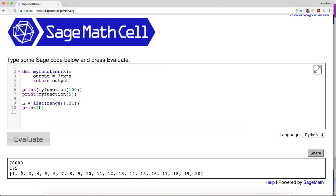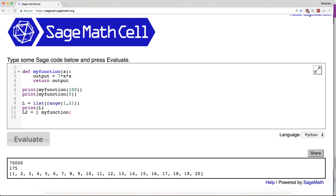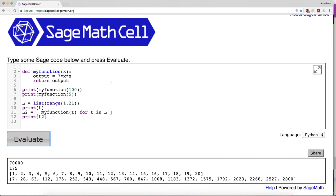Okay, numbers from 1 to 20. Now I'm going to say L2 equals my_function of t for t in L. Here I've used list comprehension using the function we defined to apply to a whole range of numbers.